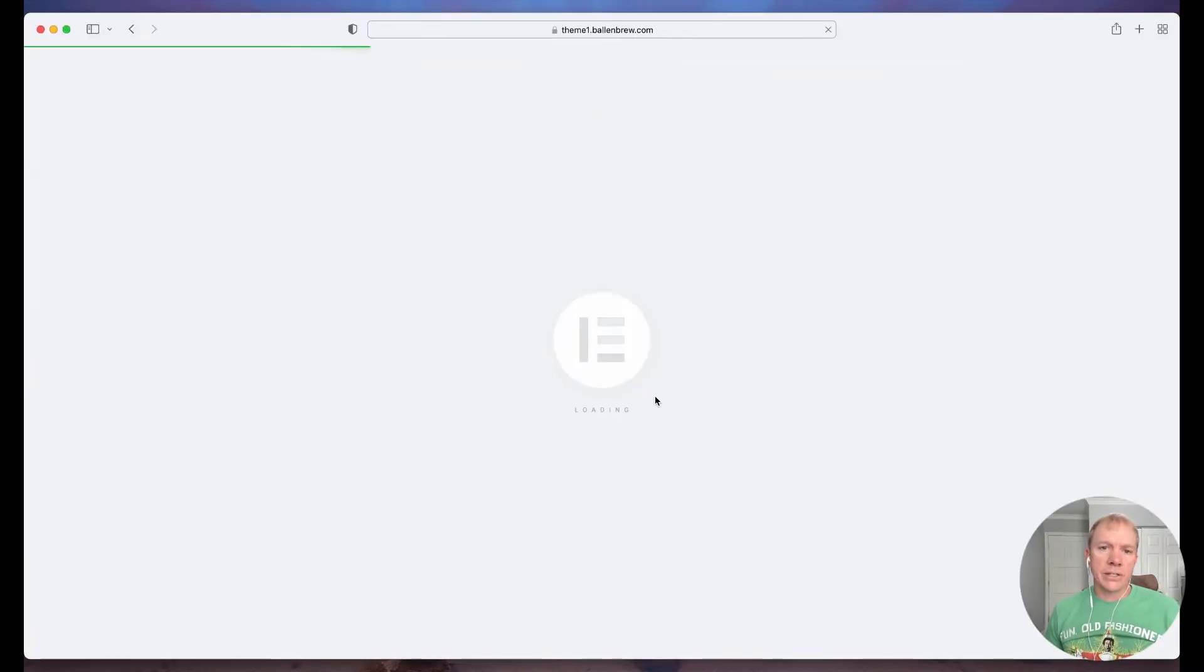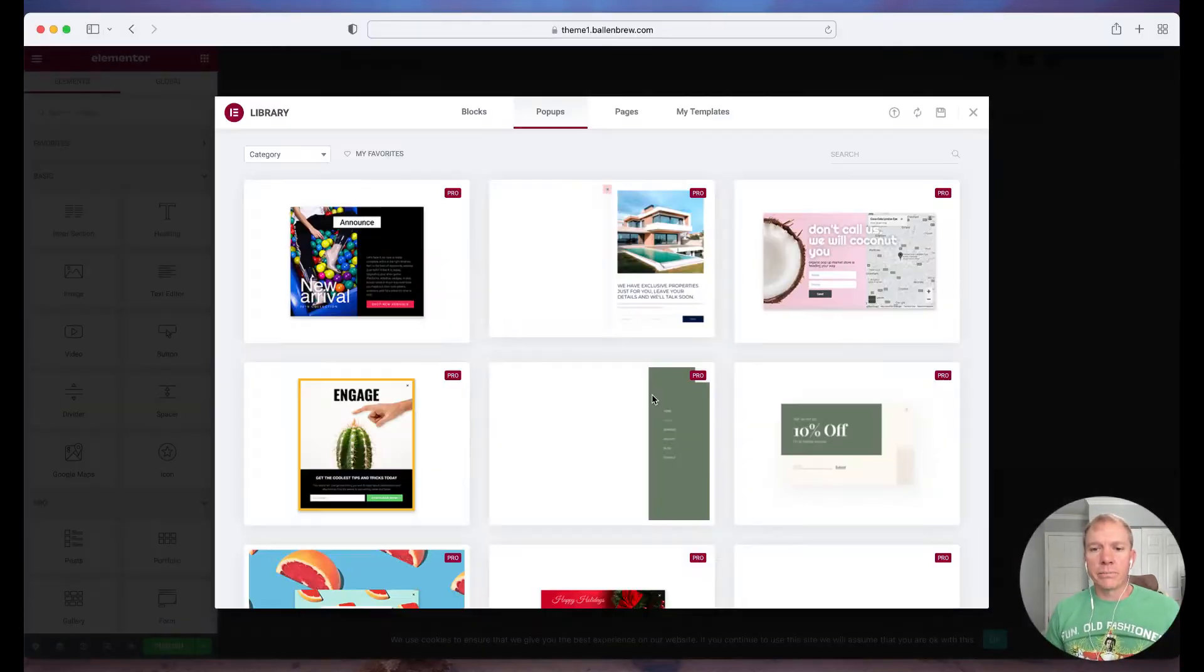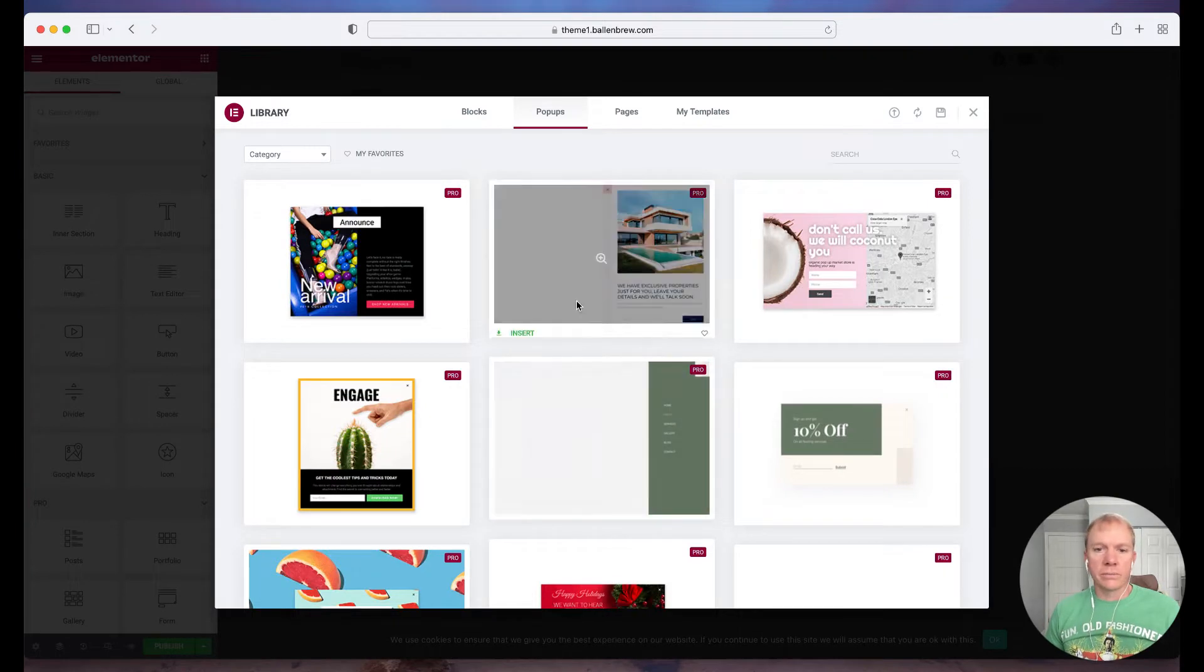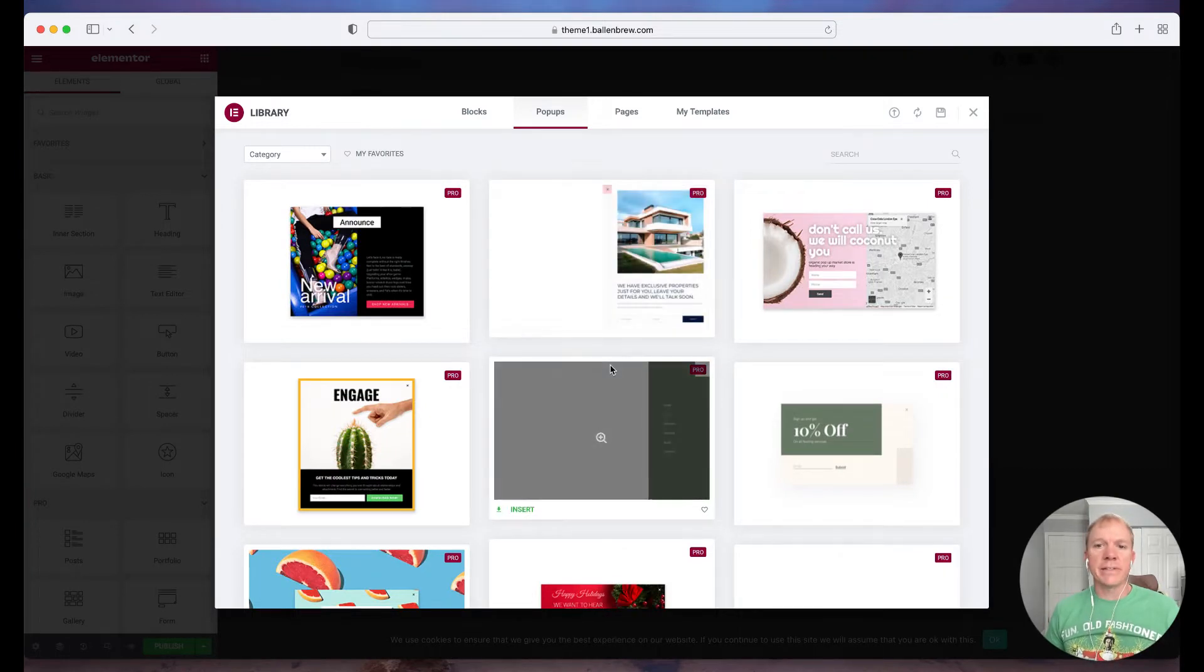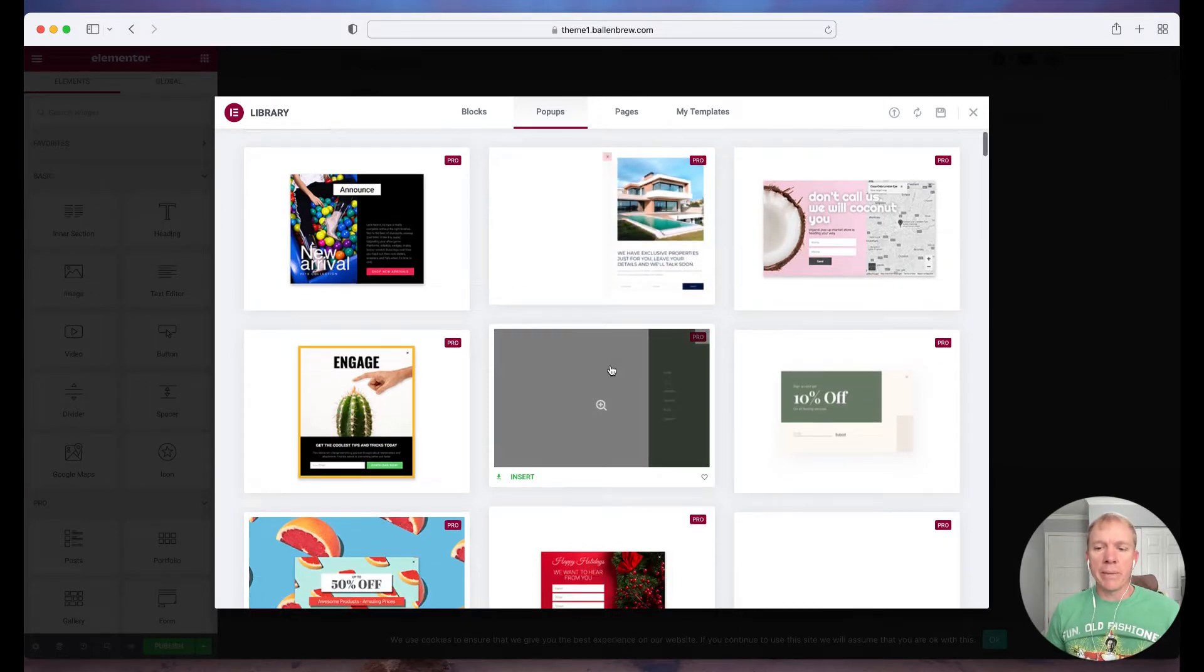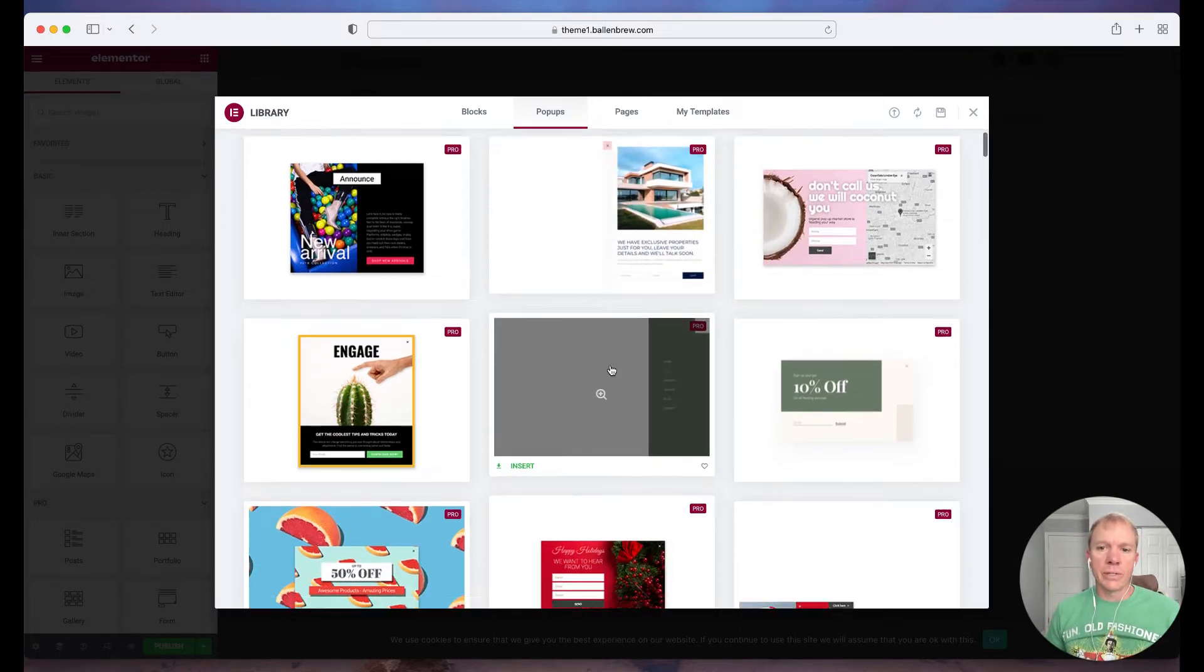Now it's going to load here in the next screen all the different pre-designed templates that we might be able to use.